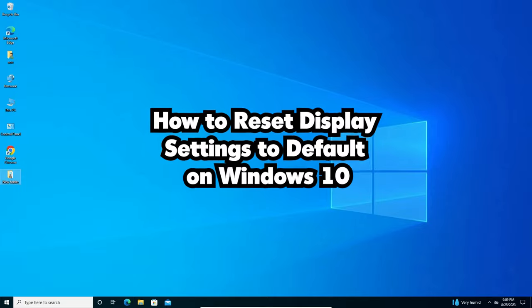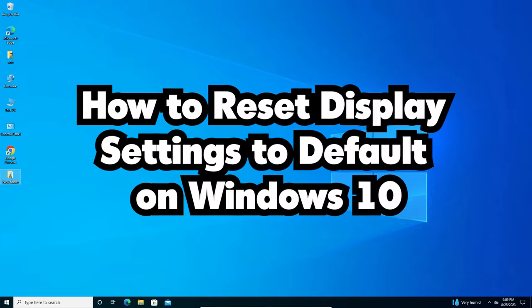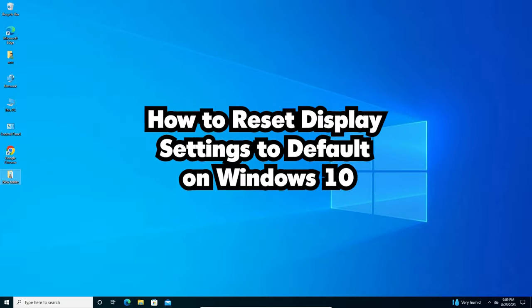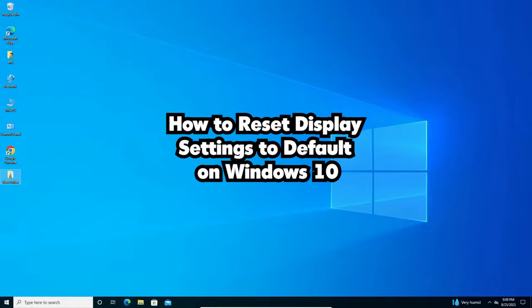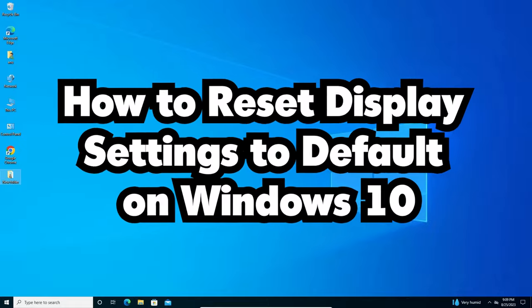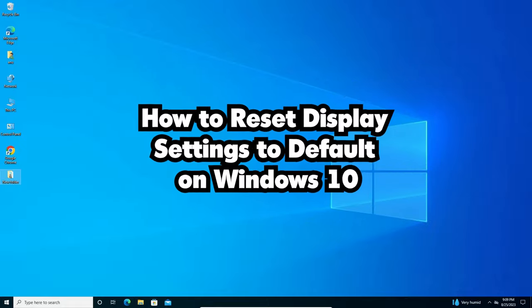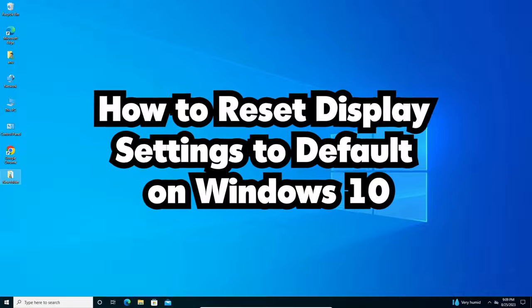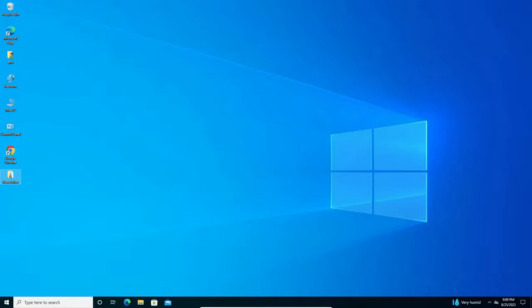Hello guys, welcome. In this video we are going to see how to reset display settings to default settings in a Windows 10 PC or laptop. It is a very easy and simple video, so let's go.